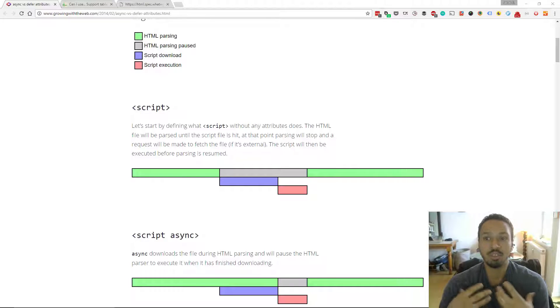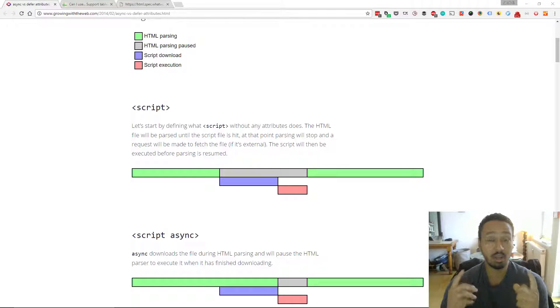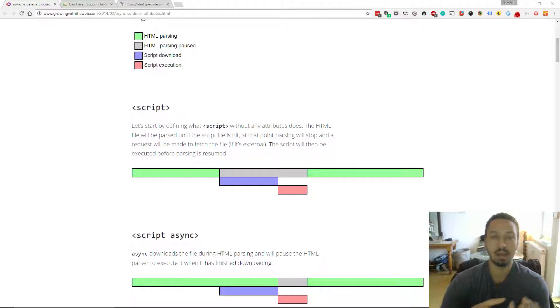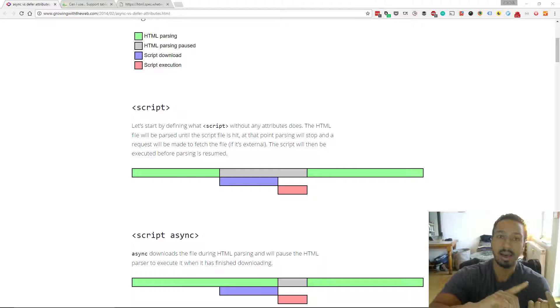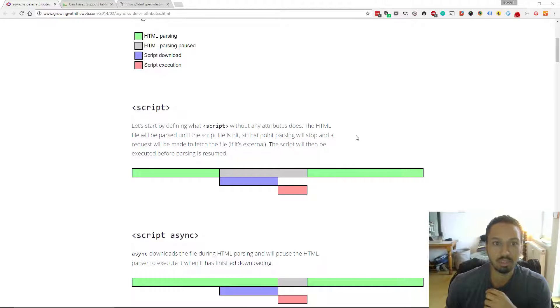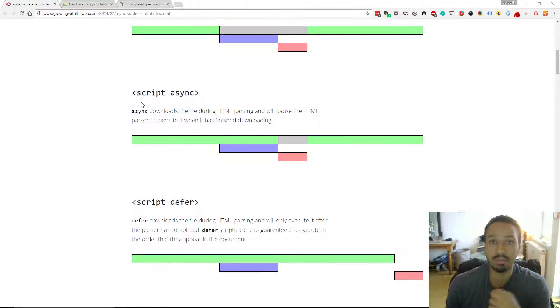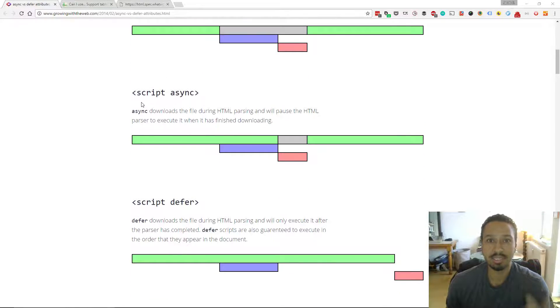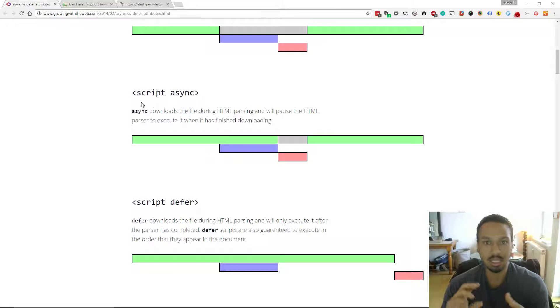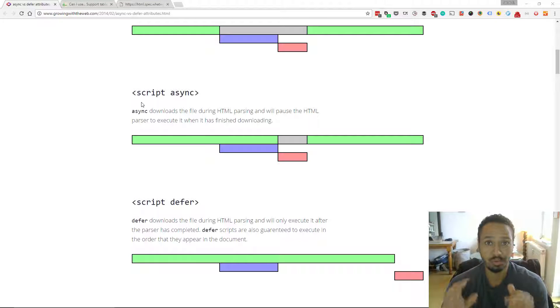So more recently with HTML5 and modern browsers, we've actually got a couple of different options, which are the async and defer attributes. So here you'll see an example of the script tag with the async attribute. This is a little bit more advanced than the normal vanilla script tag.